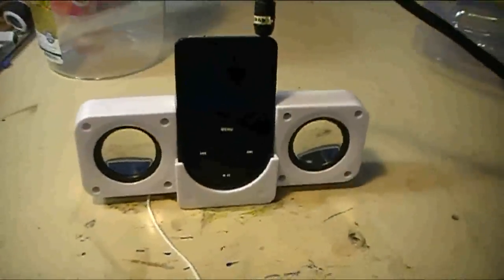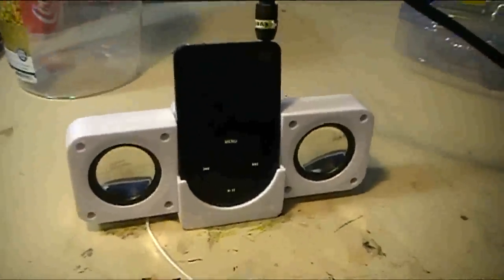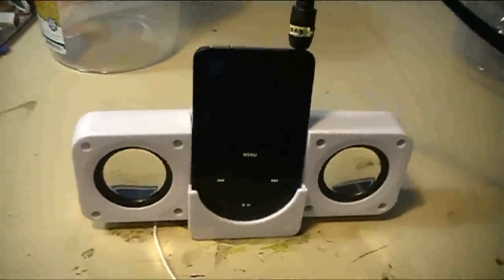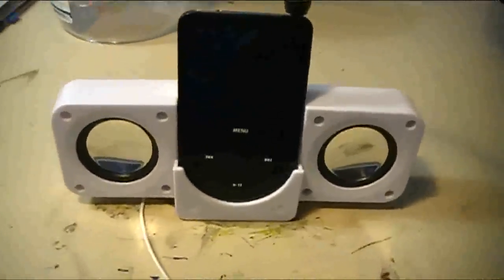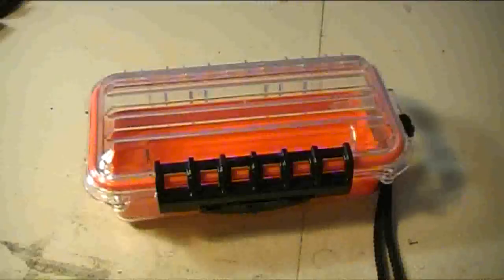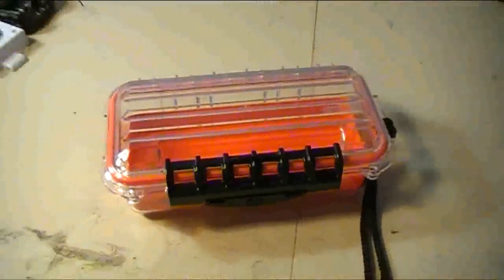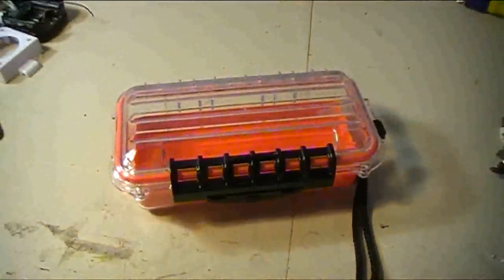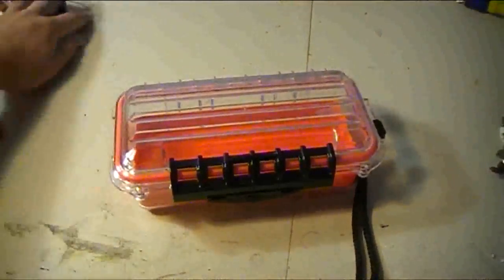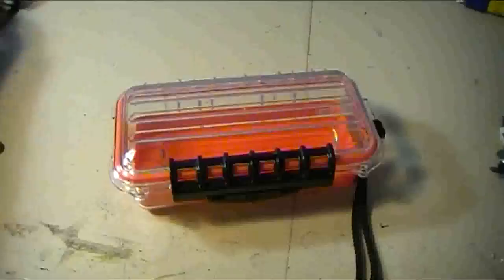I picked up a portable sound system from the Dollar Store for about a buck. They work pretty good. I went to Walmart and picked up one of these waterproof containers for about 20 bucks. It works perfectly.